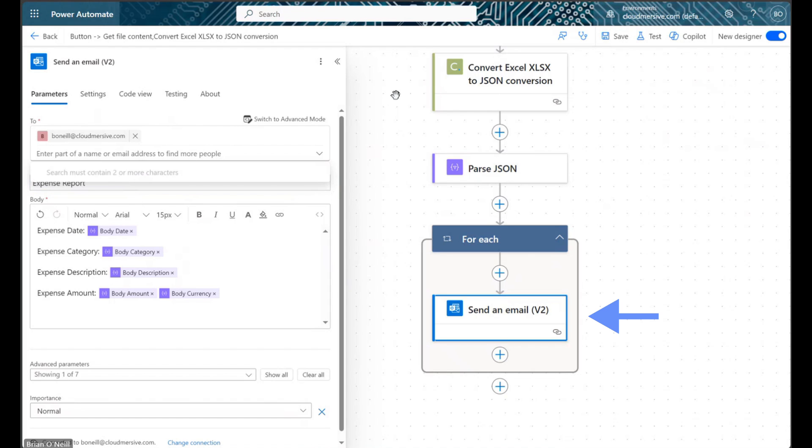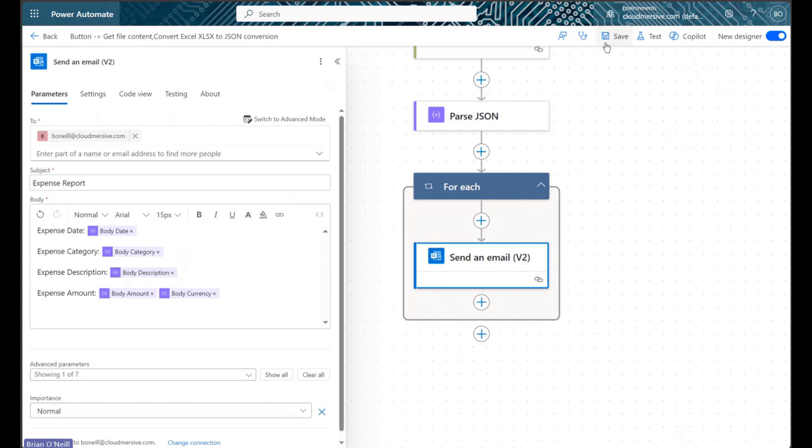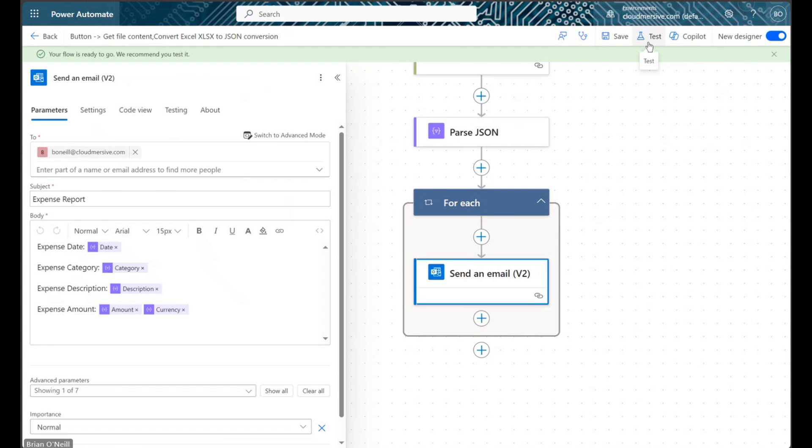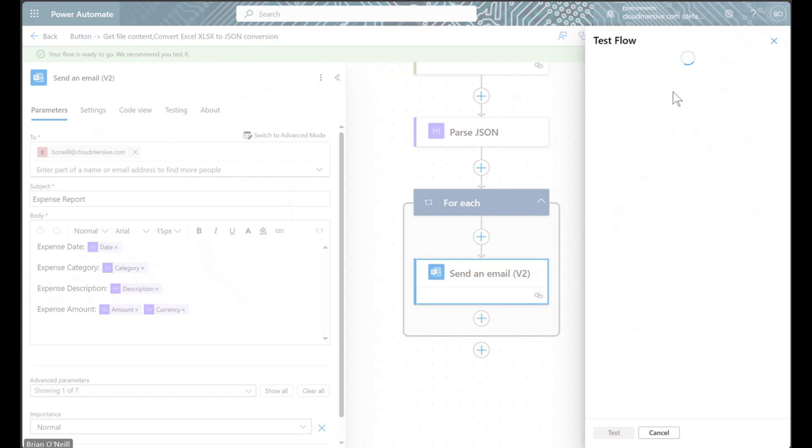Once we are done crafting our email with a recipient, subject, and example message, we will save our flow again, run another test, and wait for the emails to come in.